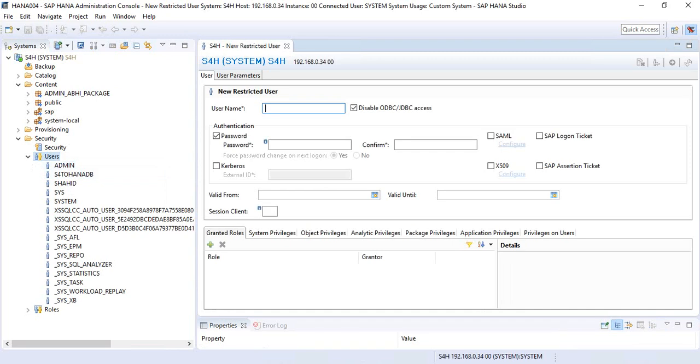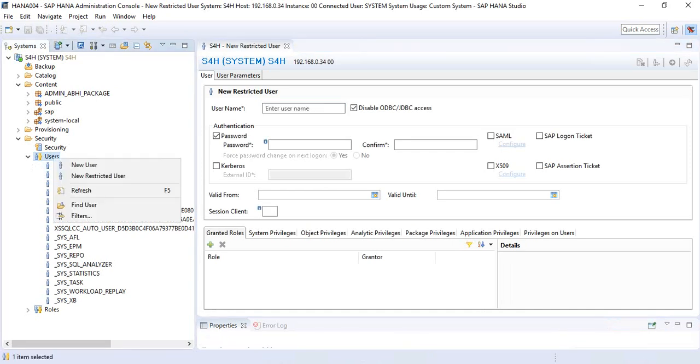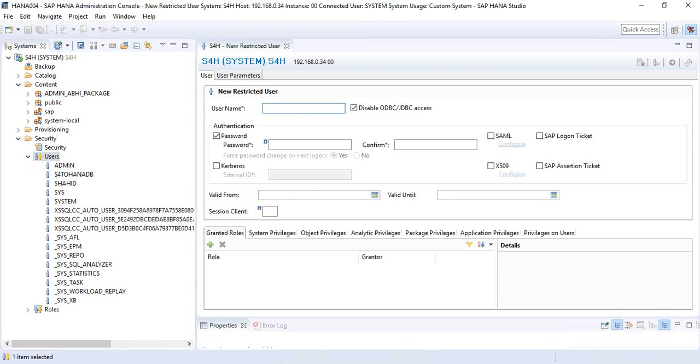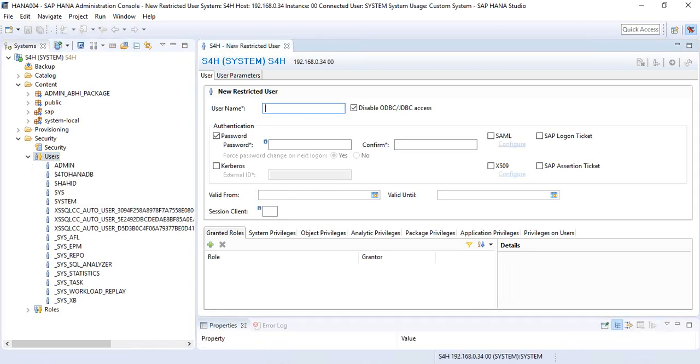To create a restricted user, go to the Users node, right-click on it, and click on New Restricted User.